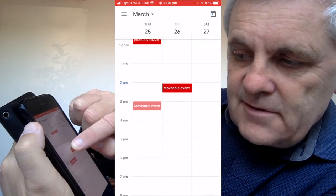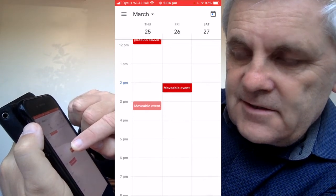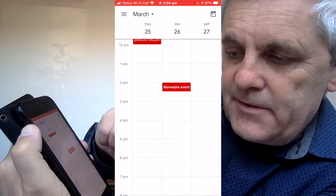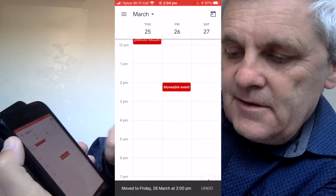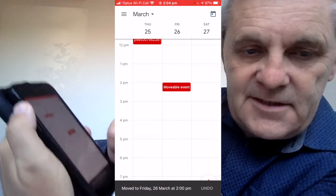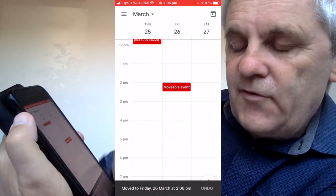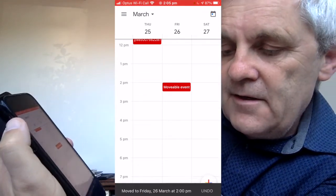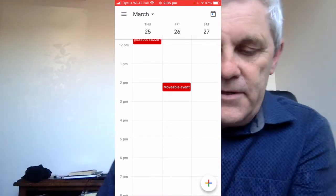See how that works? Change to Friday at 2 p.m. See the message down the bottom there — it says move to Friday at 2 p.m. Now, anybody who has been invited to that event is going to get an update in their calendar too to say the event has changed.